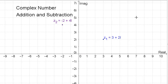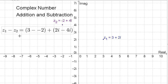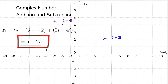A similar thing happens when we subtract complex numbers. If we want to find Z1 minus Z2, we subtract their real and imaginary components. So Z1 minus Z2 equals 3 minus negative 2 plus 2i minus 4i, which equals 5 minus 2i.